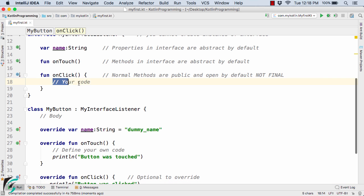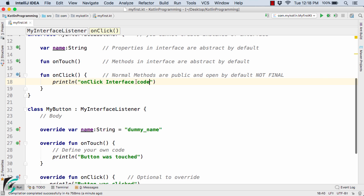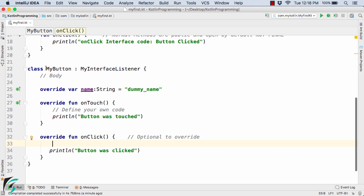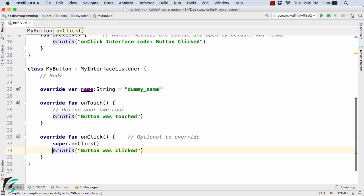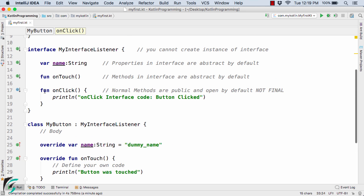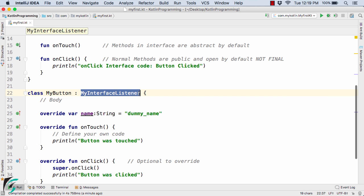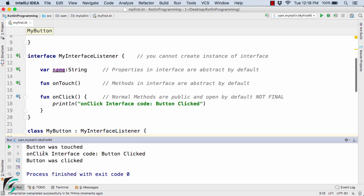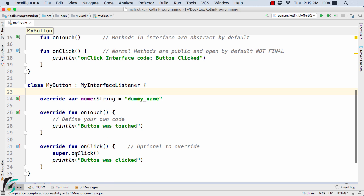Now inside the onClick interface method suppose I add a print statement: println("onClick interface codes"). If I want to also print this statement from the overriding method inside myButton, I use the super keyword — super.onClick() — which triggers the superclass method in the interface. Running the code now gives: 'button was touched', then 'onClick interface code', then 'button was clicked'. This is how we call the superclass method using super.onClick().